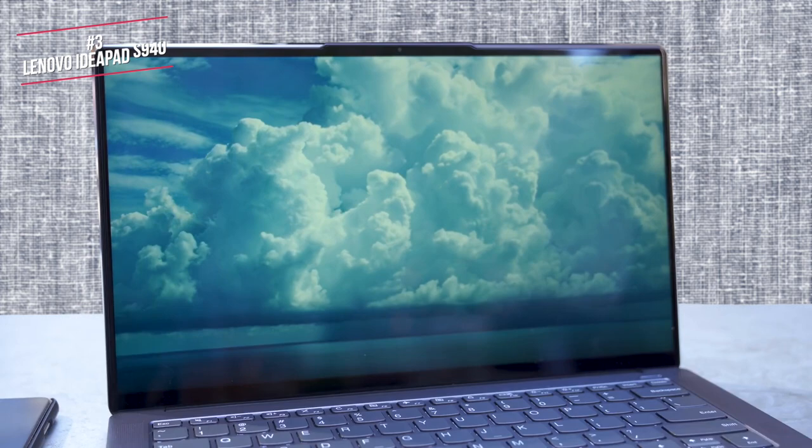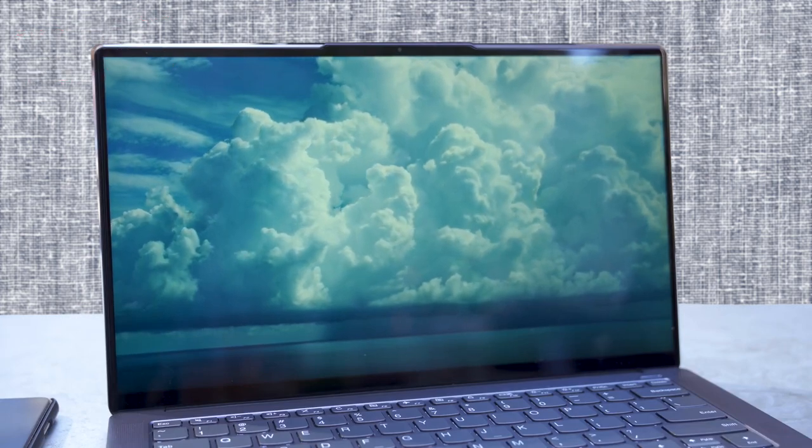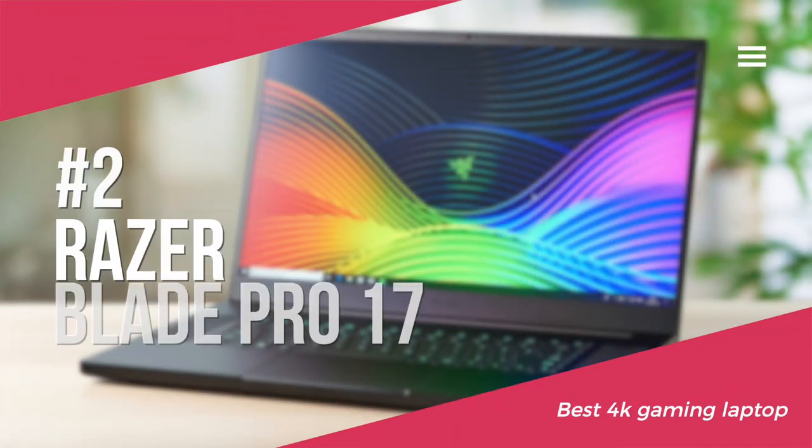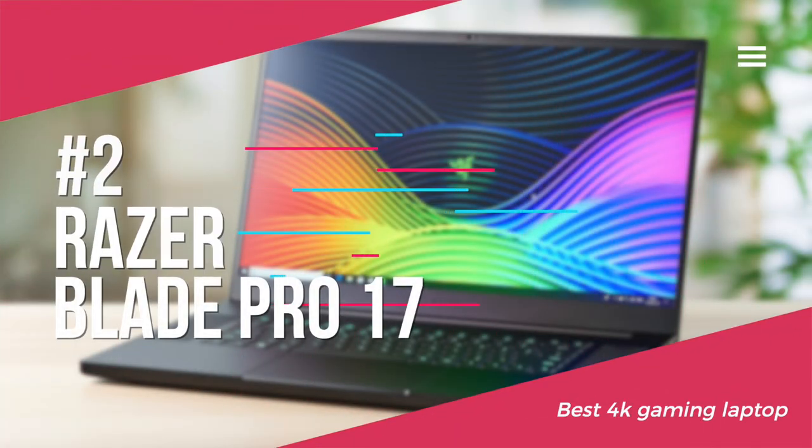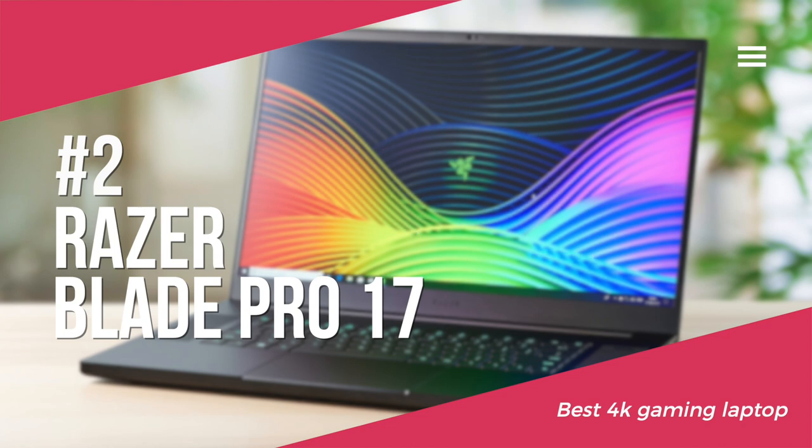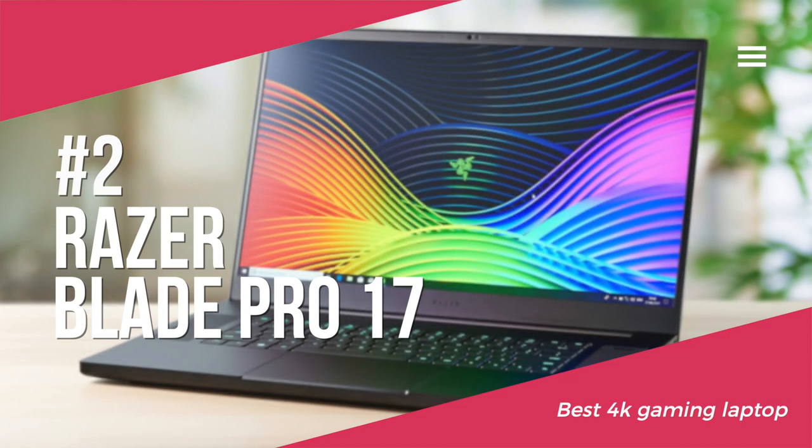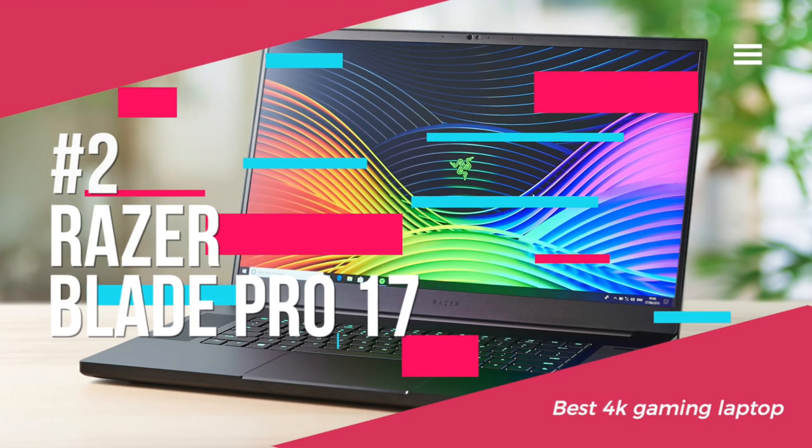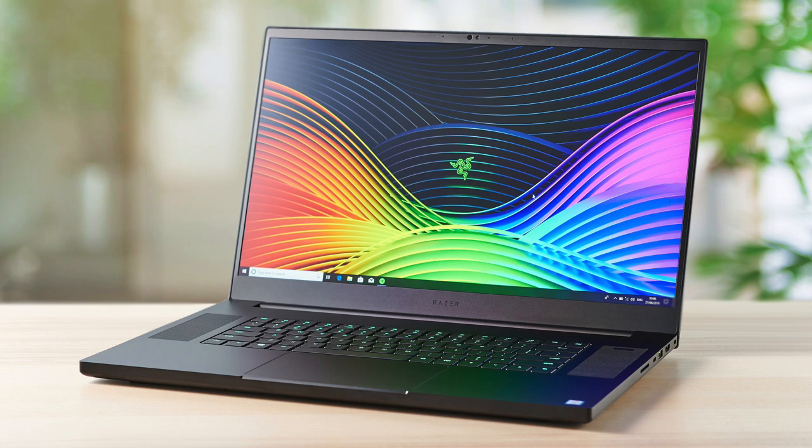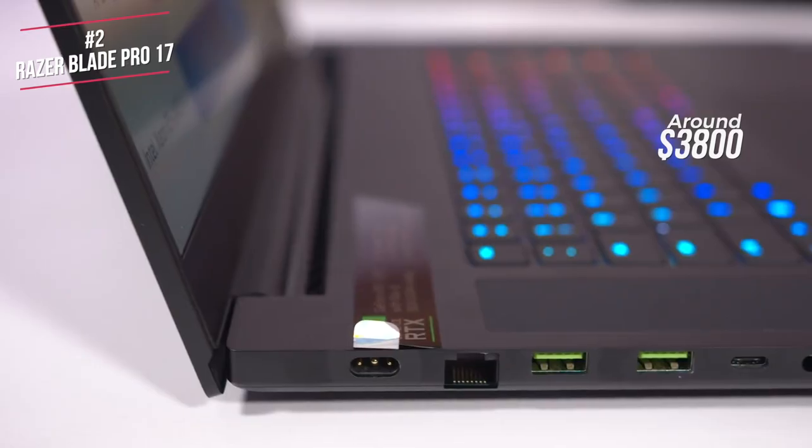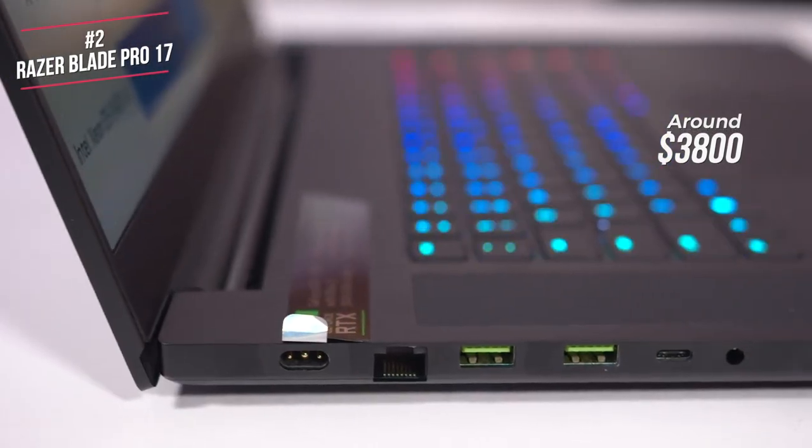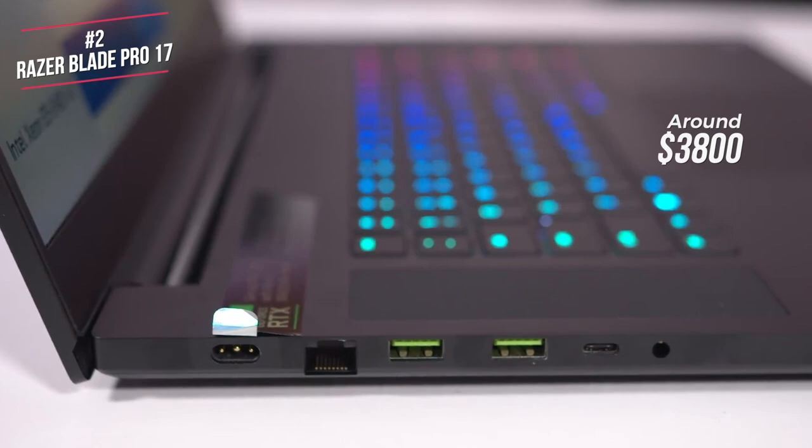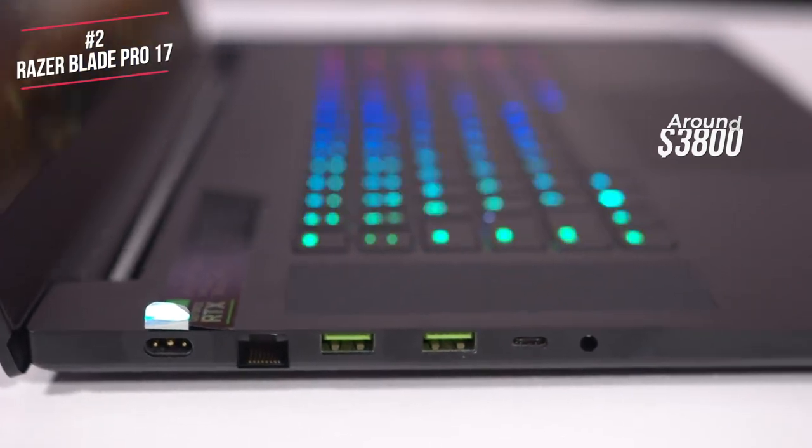Next on our list is the Razer Blade Pro 17, our top pick for a 4K-ready gaming laptop. Razer's high-end gaming crams desktop-grade performance into a laptop that's as thick as a pack of playing cards, currently available for around $3,800.